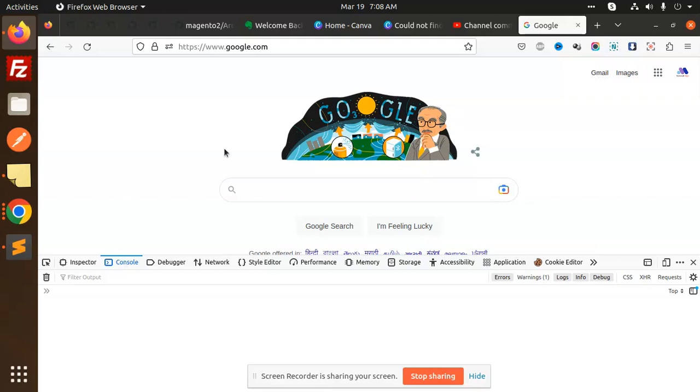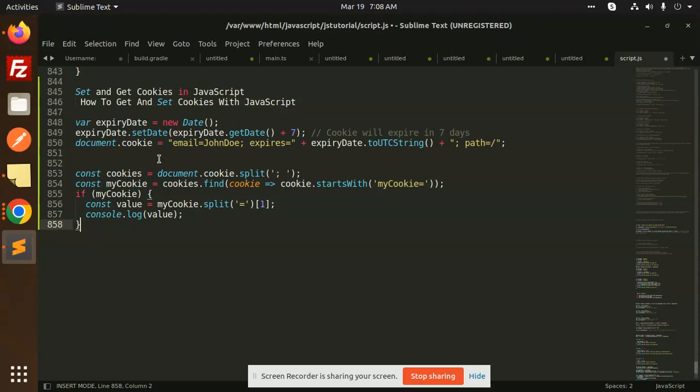Okay, so let's try to set a cookie and read a cookie in your browser. Let's have a look at the code. First of all, we are going to set